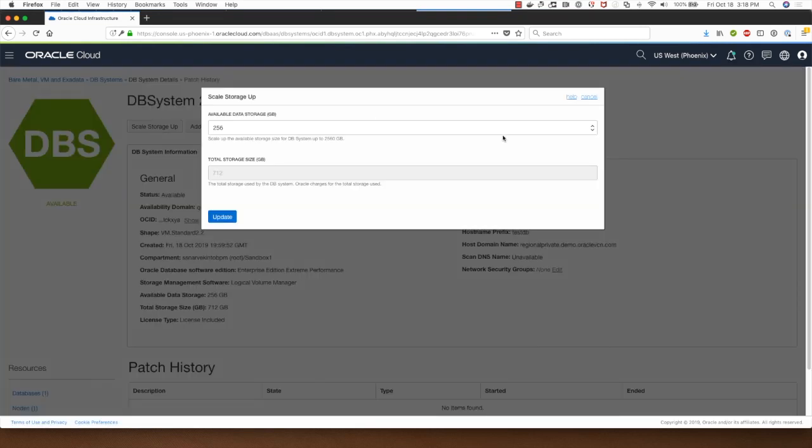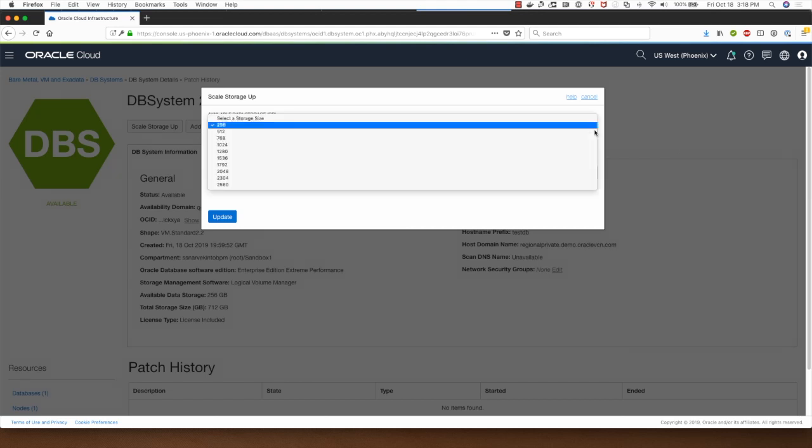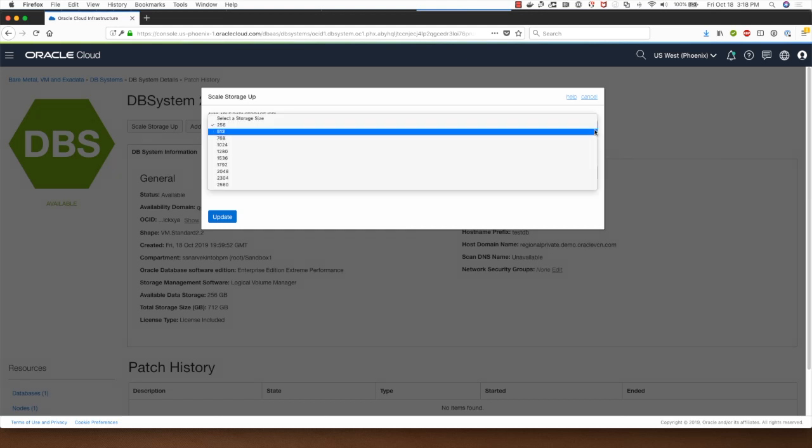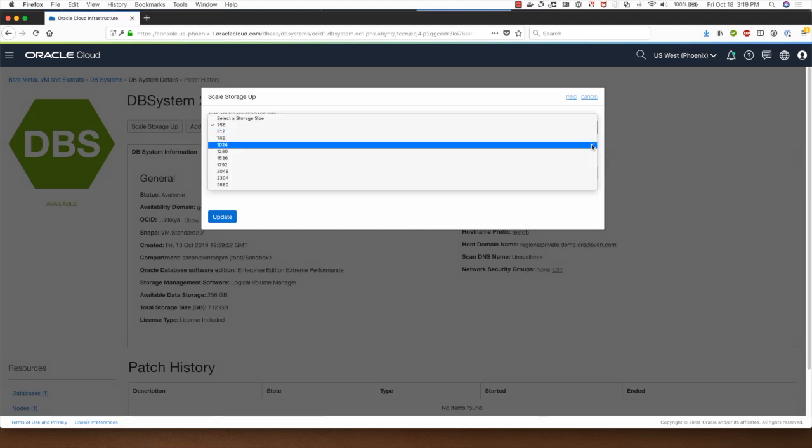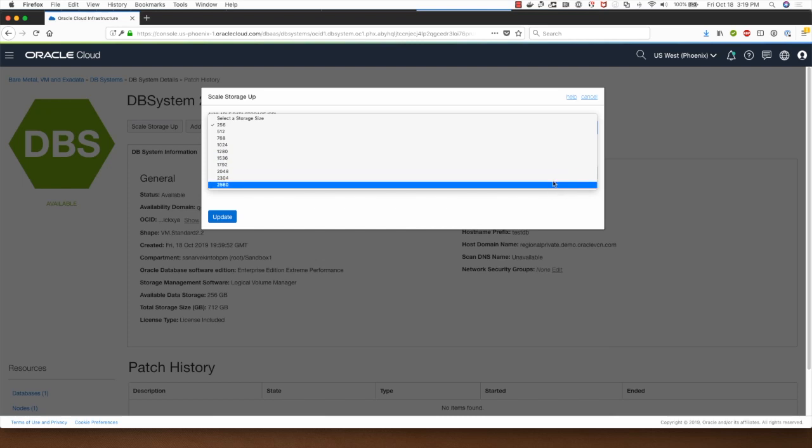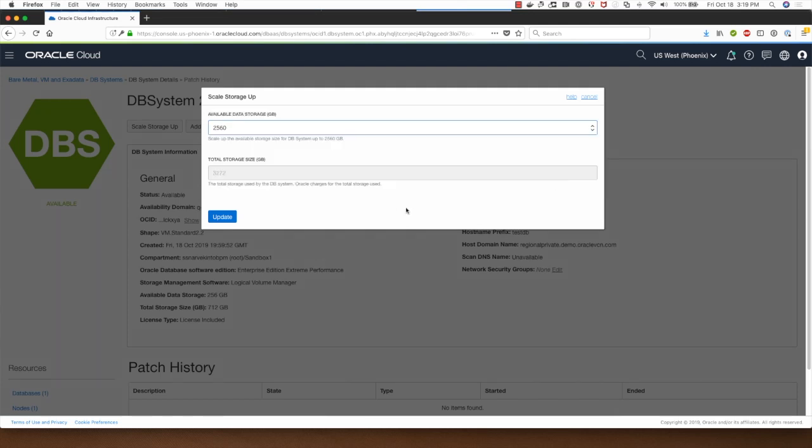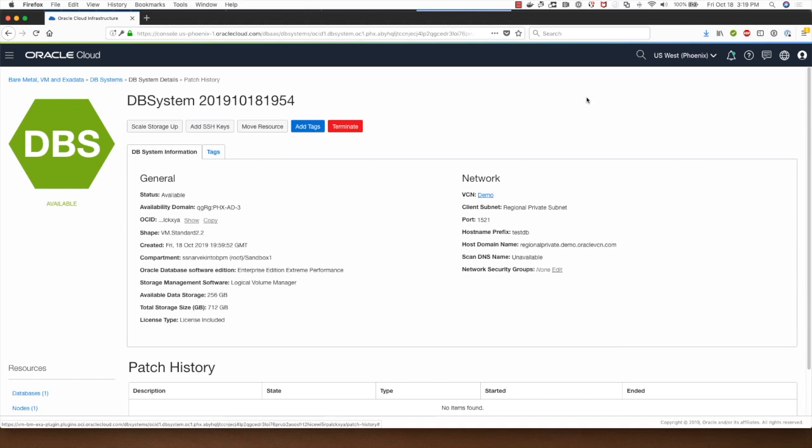This is a VM shape so I can scale storage up. In the case of the logical volume manager based database systems I can scale up a 256 gig database up to 2560 gigabytes, still at 10 times the size. I won't do that right now so I'll click on cancel. This completes this demonstration and thank you for watching.